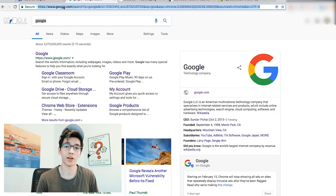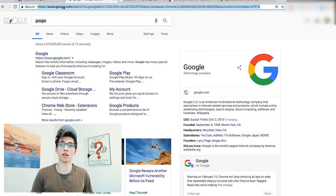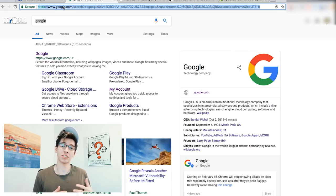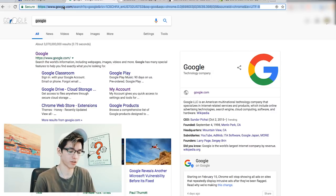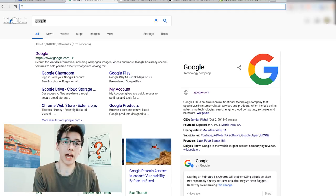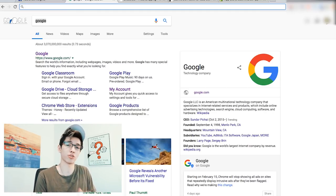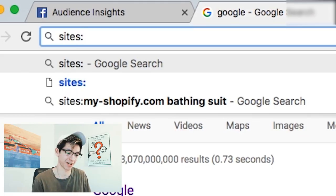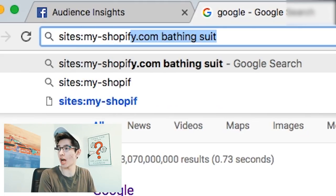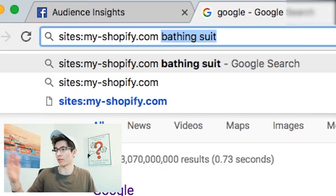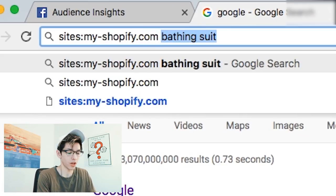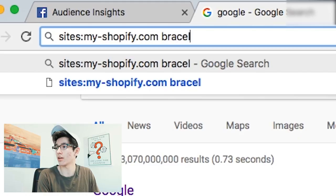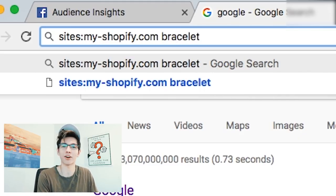First, here's how to find competitors in your niche. Say you're selling bracelets in the fashion niche. Go to your browser — preferably Chrome — and type: site:myshopify.com followed by your niche keyword. So for bracelets, you'd type site:myshopify.com bracelet and press Enter.